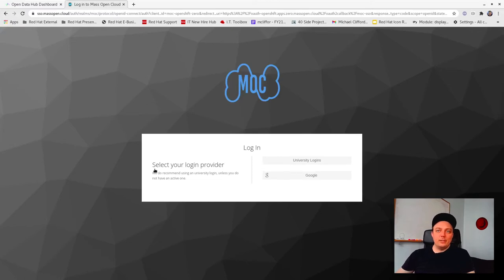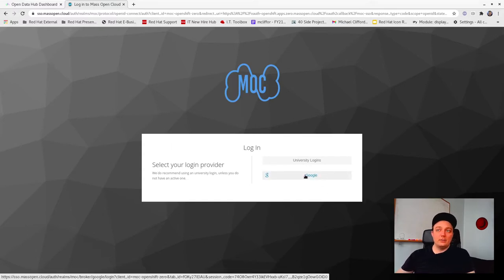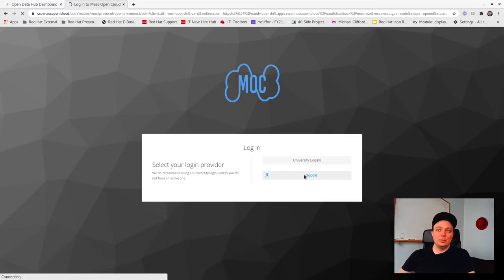You'll then be redirected to the MOC login page and if you already have a Google account, there's no need for additional sign-up. Just go ahead and select Google to sign in.